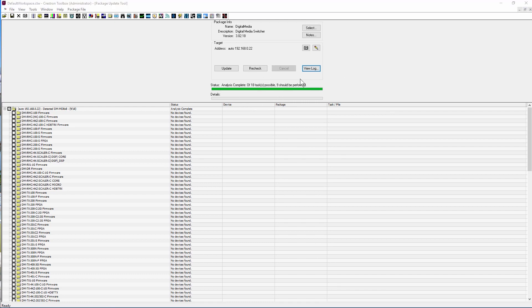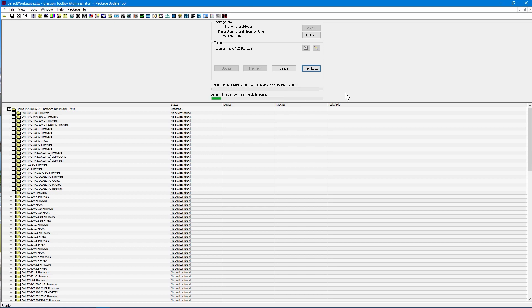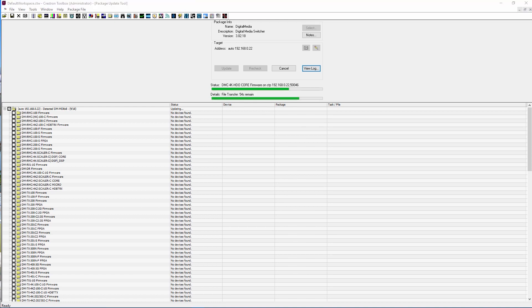Press the Update button to initiate the update. Depending on the device and firmware, the device may reboot multiple times throughout the process. With some devices, it will do a direct update and transfer all the files at once. In our case, it is sending the firmware files a few at a time. For this reason, you should not interrupt the process.